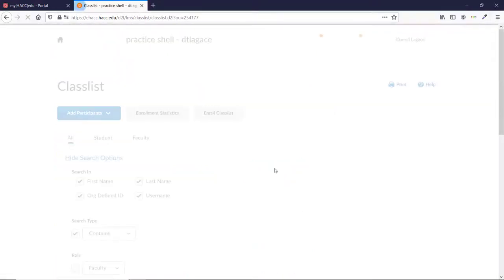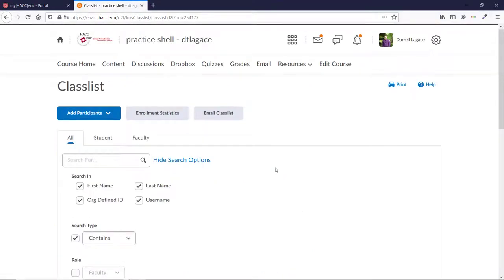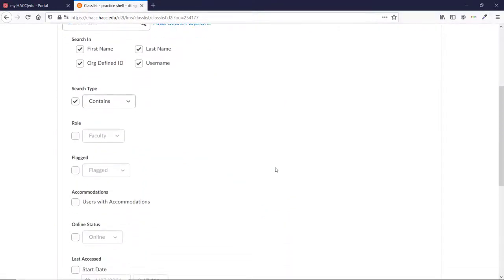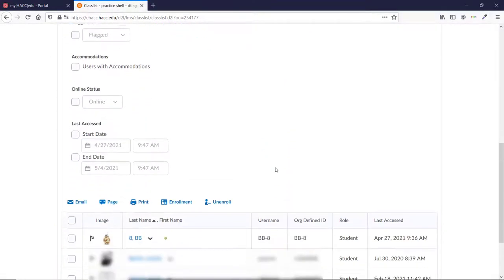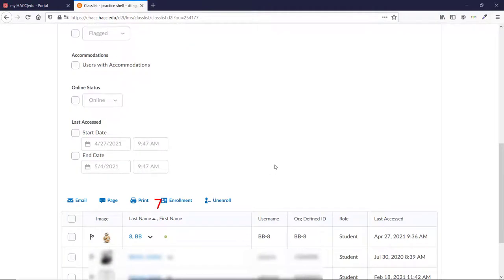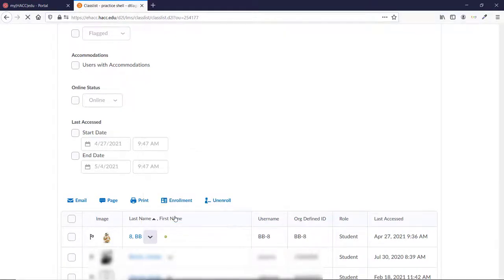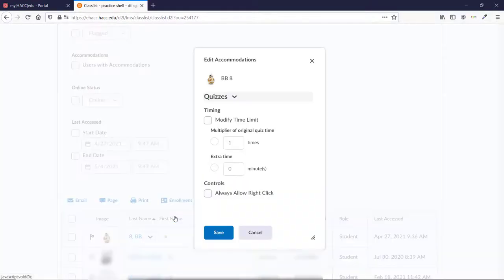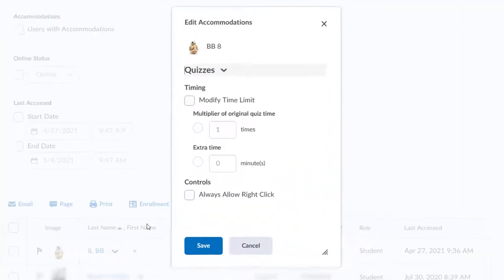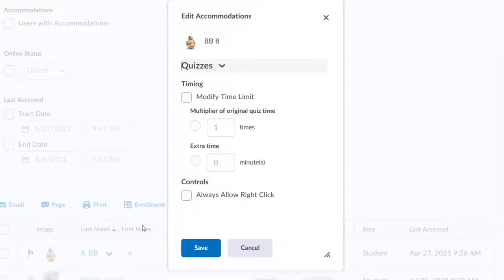Scroll down to your students and click the arrow next to the student where you want to add extra time. Then click Edit Accommodations in the pop-up menu. A new window opens that gives you several options. Check the box next to Modify Time Limit to give this student more time on all quizzes.